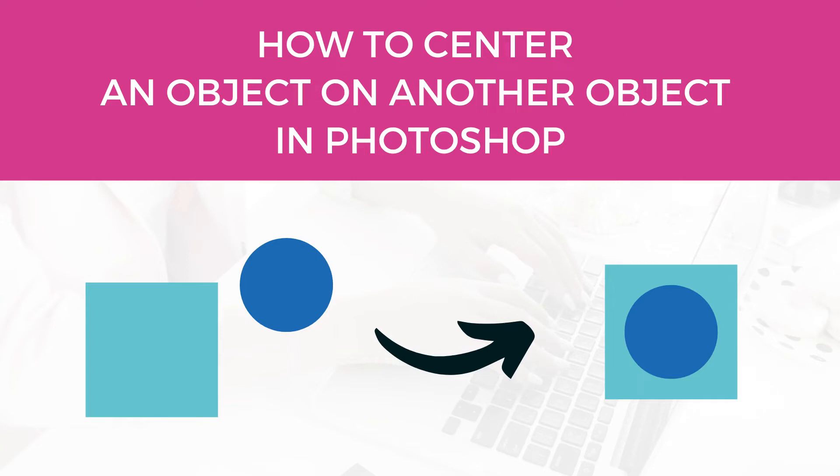Hi this is Trisha from Lemon Paper Lab. In this video I'm going to show you how to center one object to another object in Photoshop.